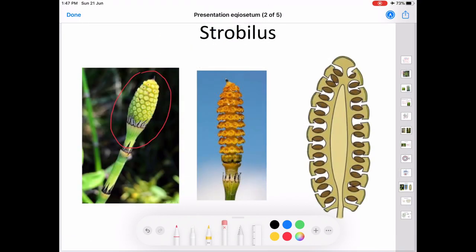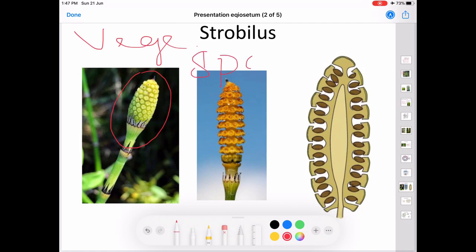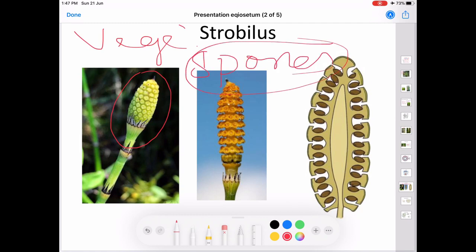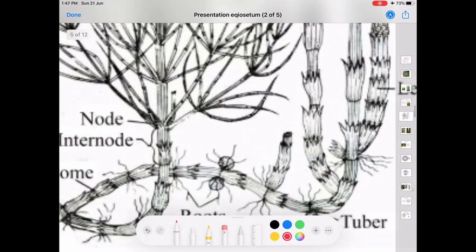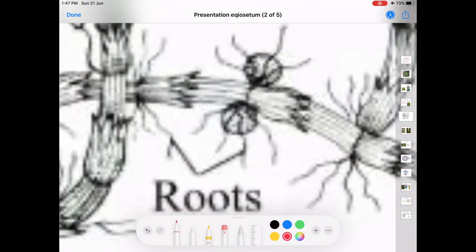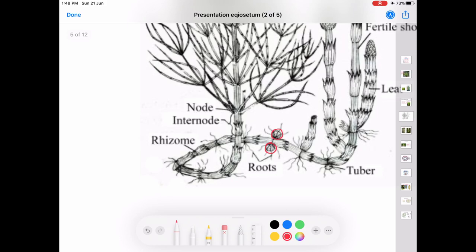The reproduction in Equisetum is carried out by vegetative methods and by the formation of spores. Vegetative reproduction takes place through the formation of small tubers produced on the subterranean rhizome of some species. When these tubers are detached from the parent plant, they grow into a new sporophytic plant.